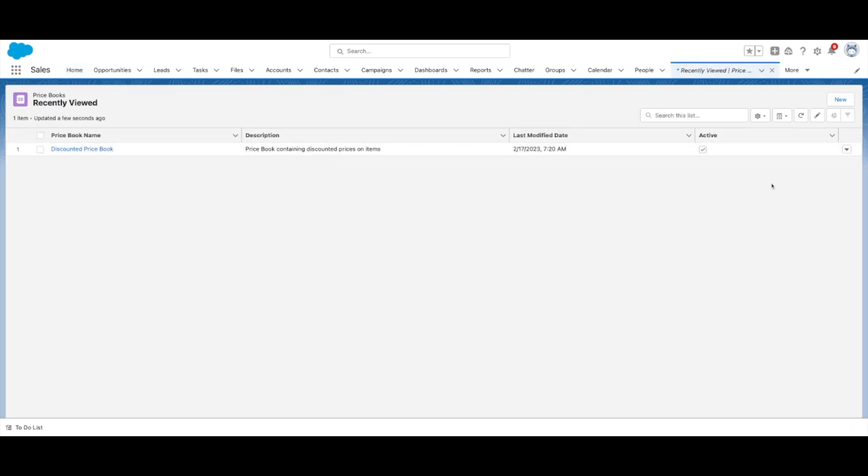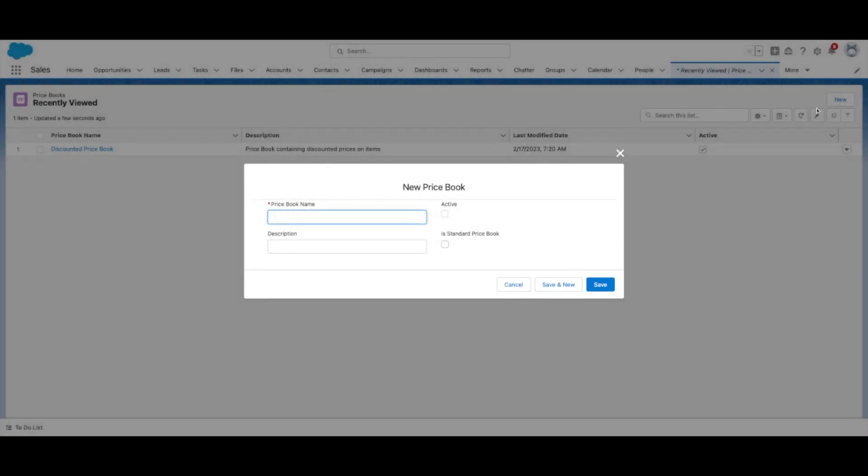Next, select New. Enter a name for your Pricebook, as well as a description.